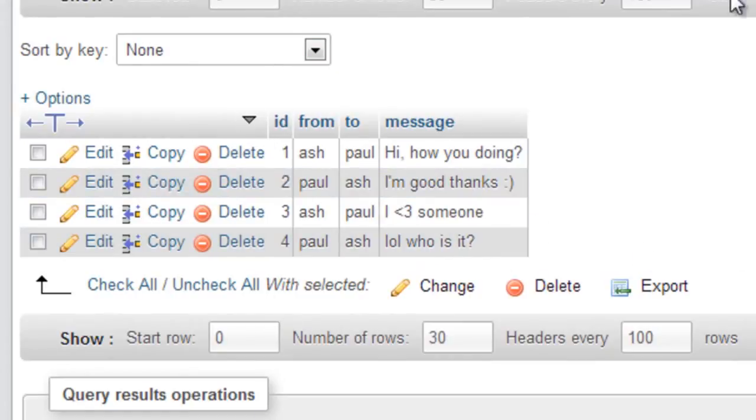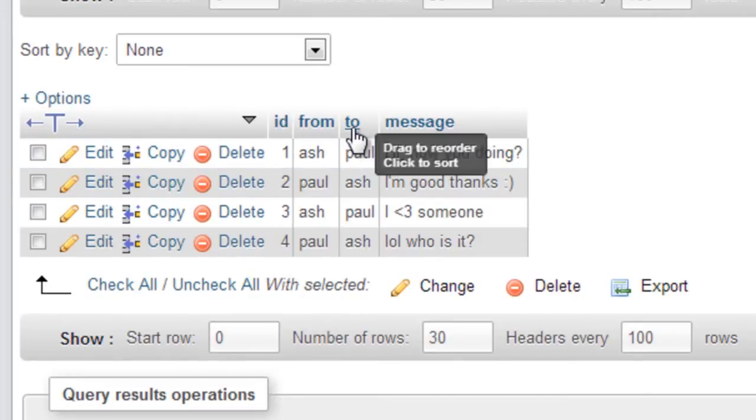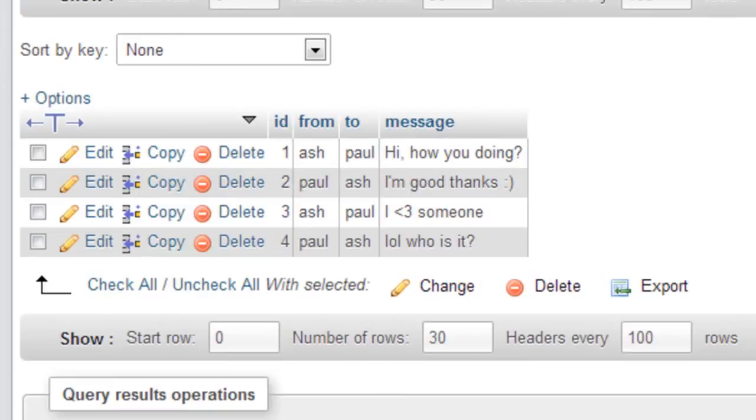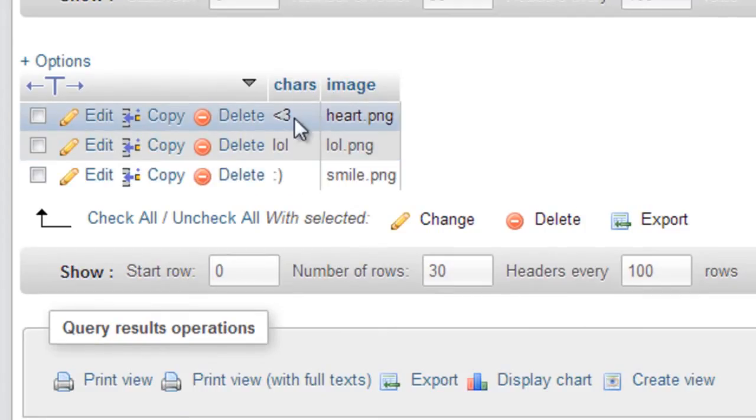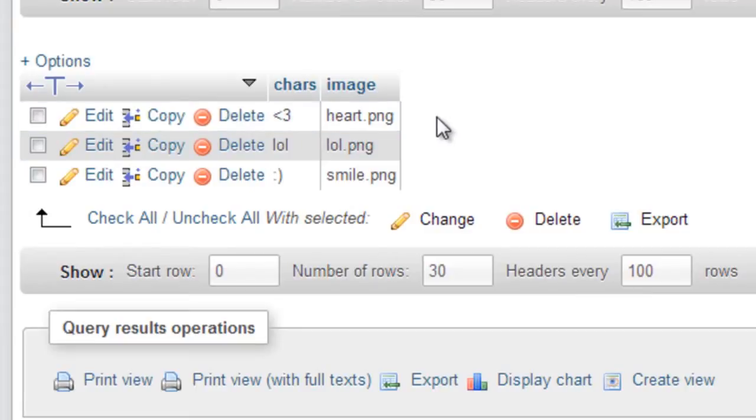Basically this is just a simple version of a chat log, yours might be slightly different but it might not even be in the database, it might be something posted through. And then in the emoticons table, it's basically just char as an image and basically I've got the character of the emoticon and the image it represents. Okay, so I think that's just about all I have to show you. Now onto the PHP.